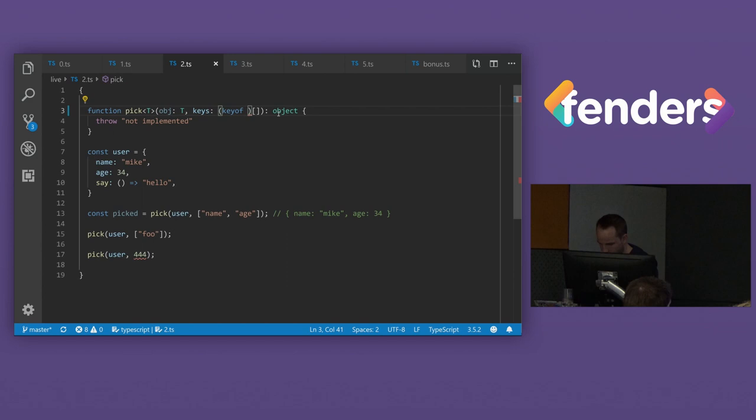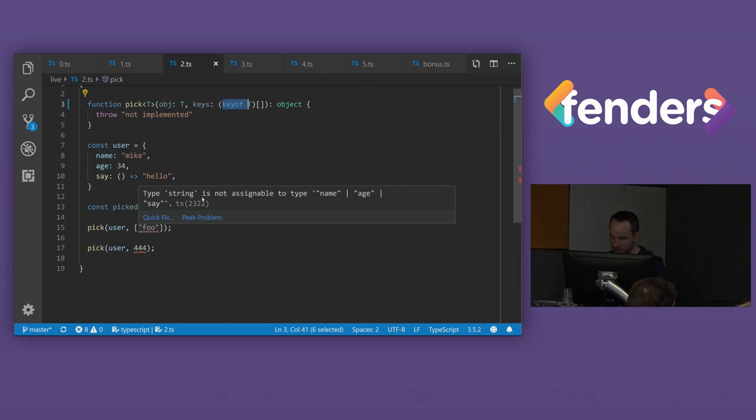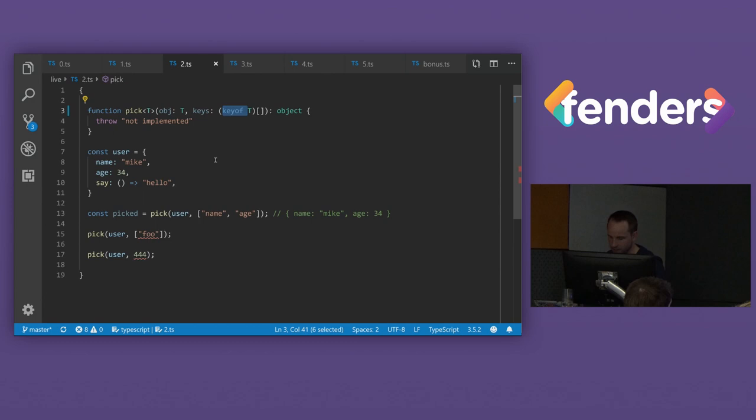And then we can use this really cool keyword called key of T. And that basically does what it sounds like. It iterates, it lists all the keys of a given type T. So now we get the error foo. It says string is not assigned to name, age, or say, because those are the keys on the type that we've given it. Cool.